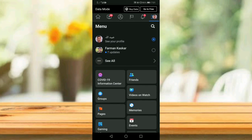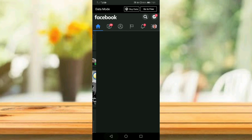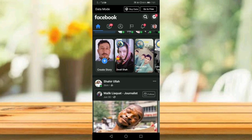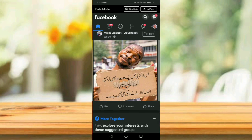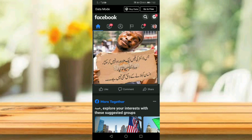Dark mode has been enabled. I hope you will like this video. Please give a like and subscribe to this channel. Thanks, goodbye.